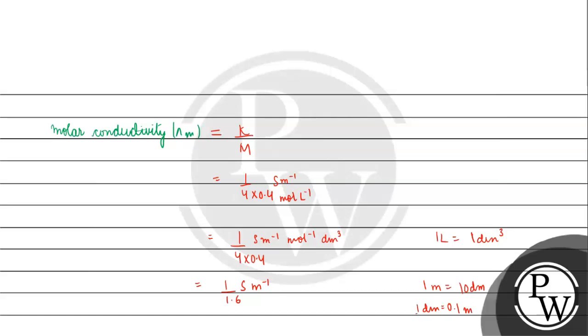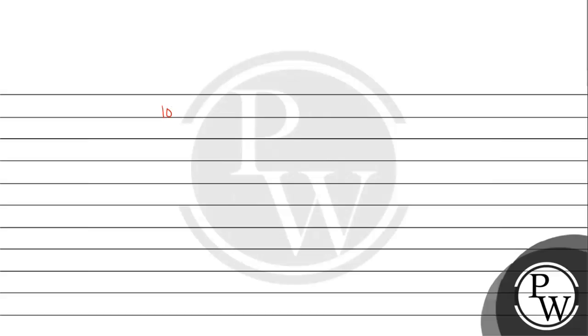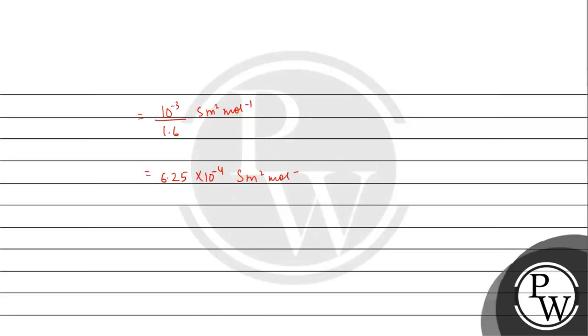Working through the unit conversions with 10^-3, we get 6.25×10^-4 siemens meter squared per mole as the molar conductivity.